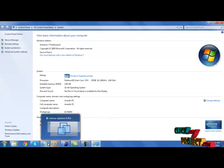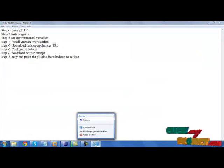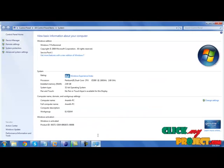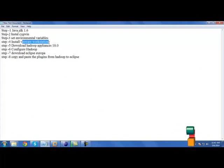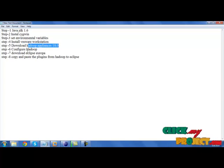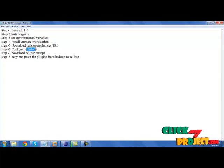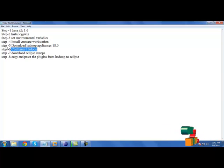After setting environmental variables, download and install VMware Workstation and Hadoop Appliances 1.8. Then you need to configure Hadoop. For that, also refer to our website lsmtechnologies.com.